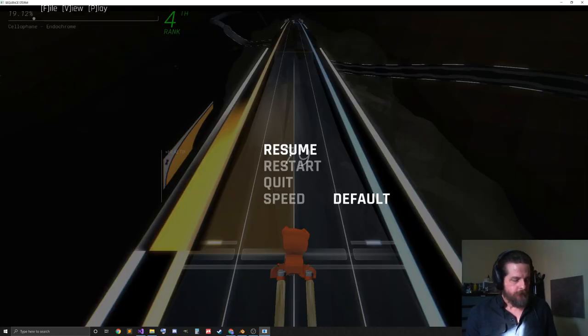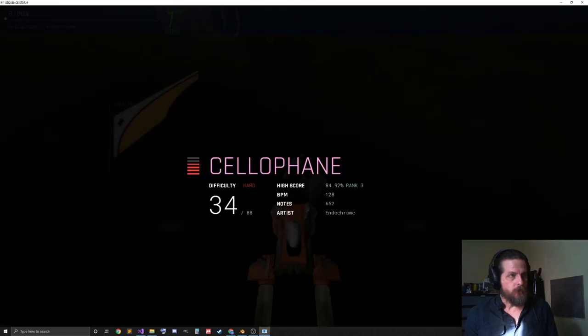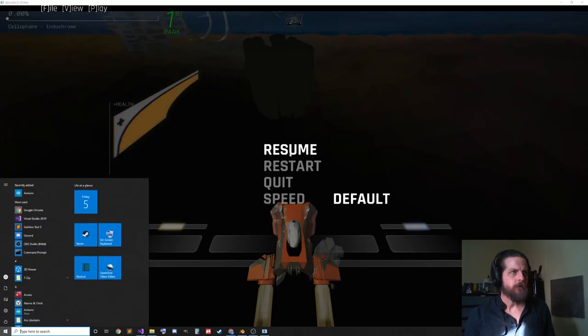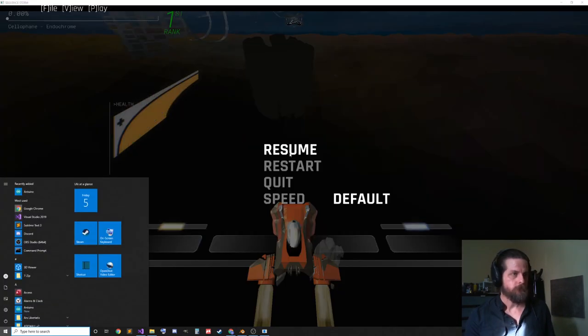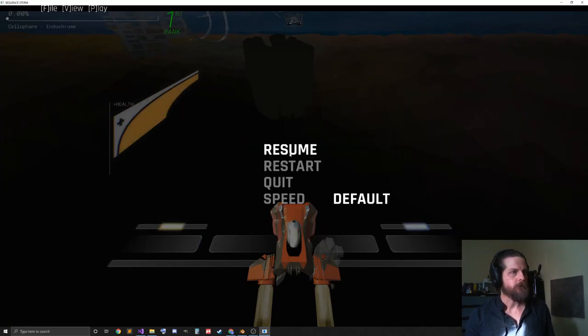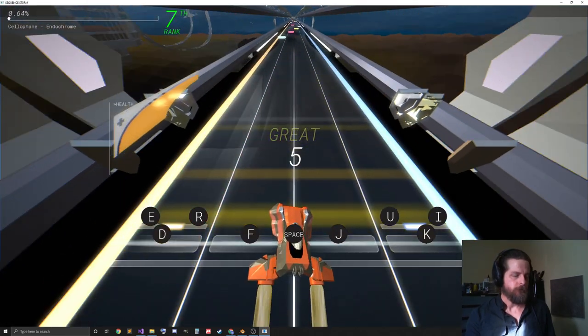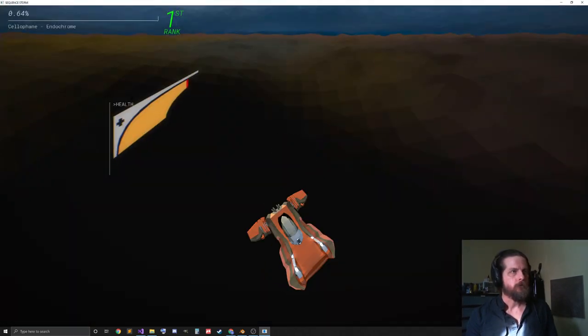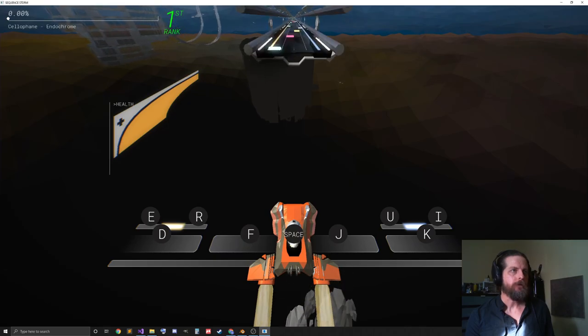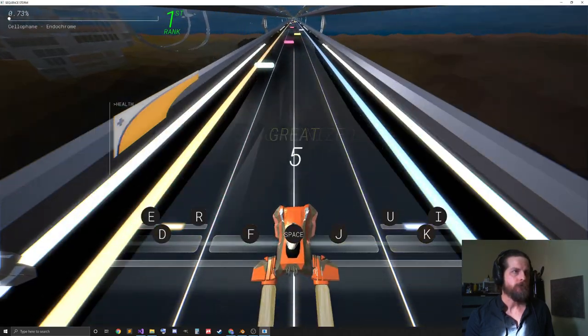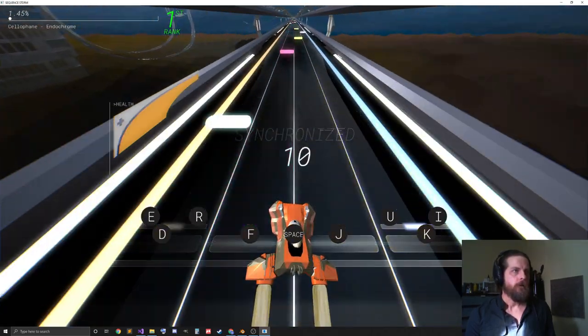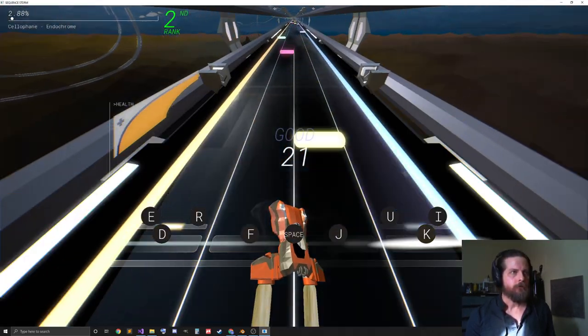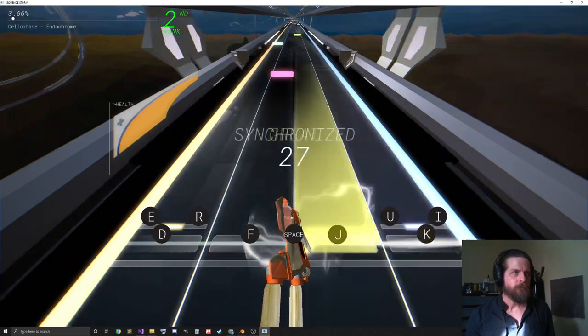Let's look at the Sequence Storm, though, to get an idea about what I'm talking about. So, nope, that's not what I wanted. Unmute the game. Alright, so this is a rhythm game with nine different inputs.